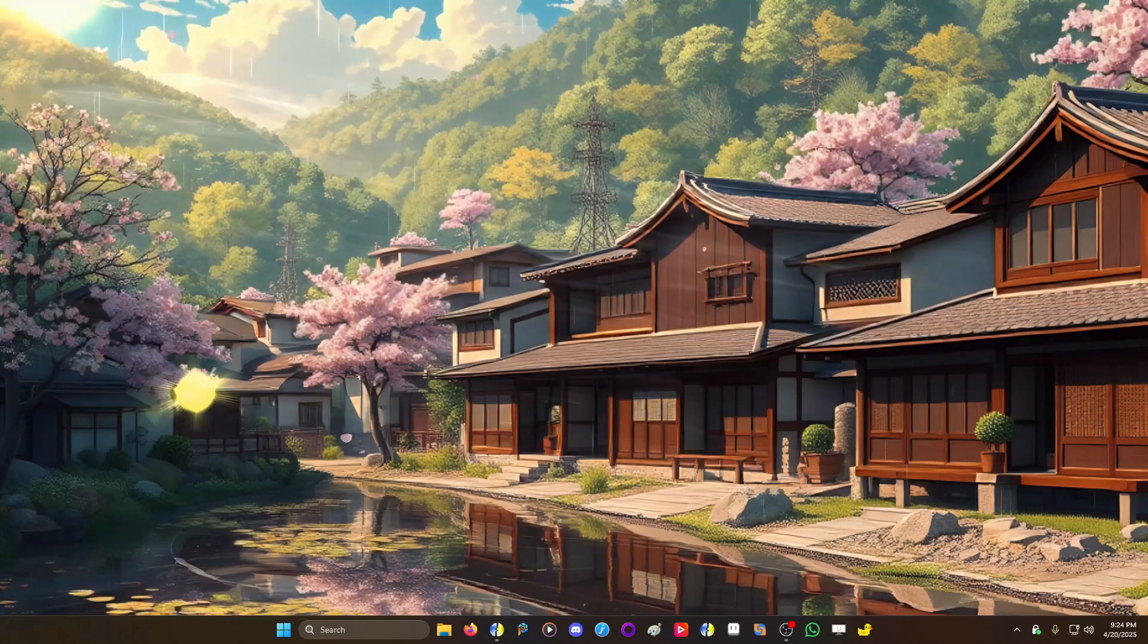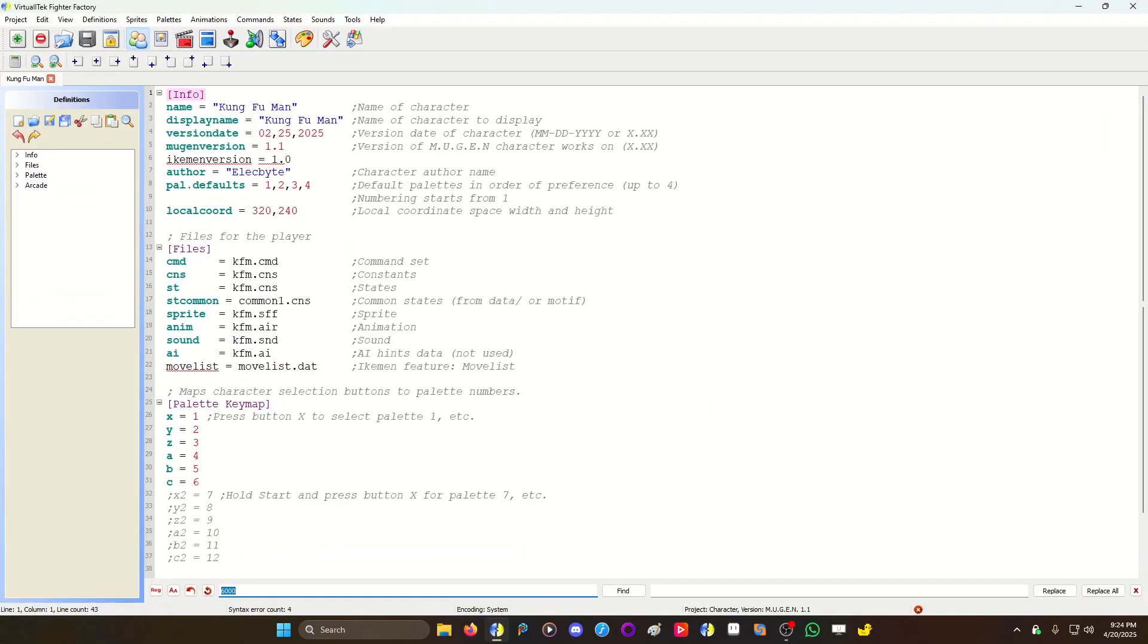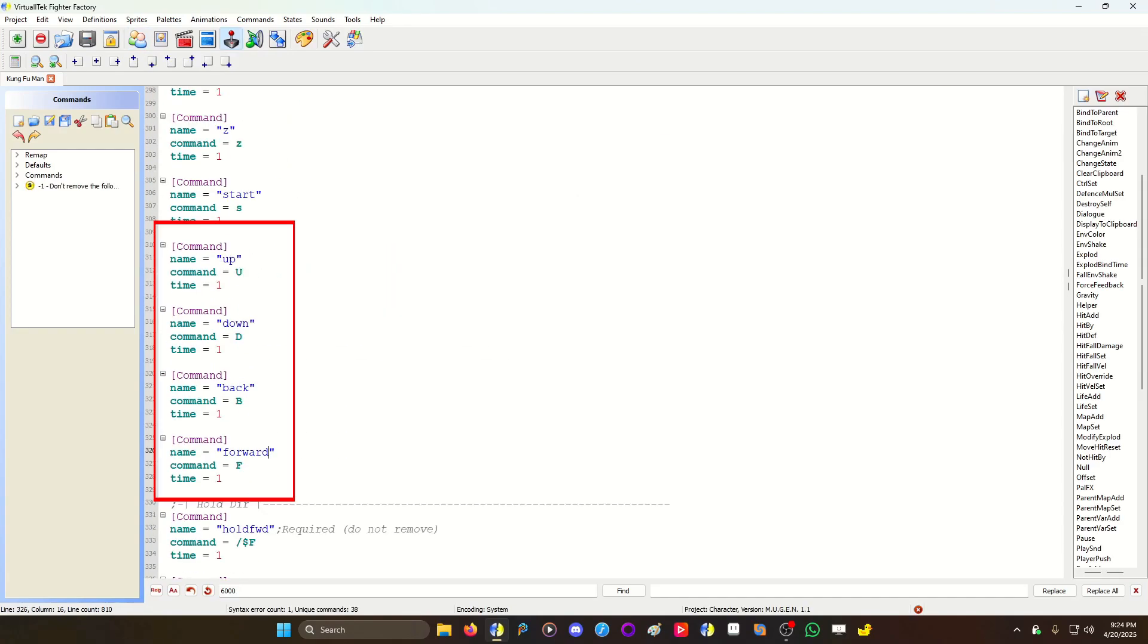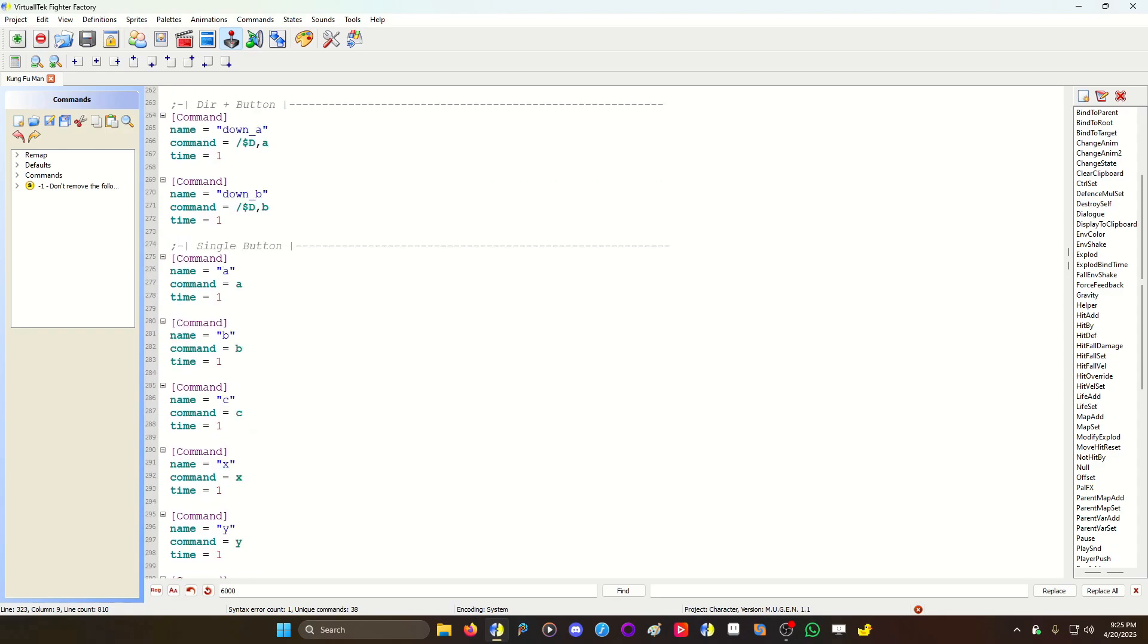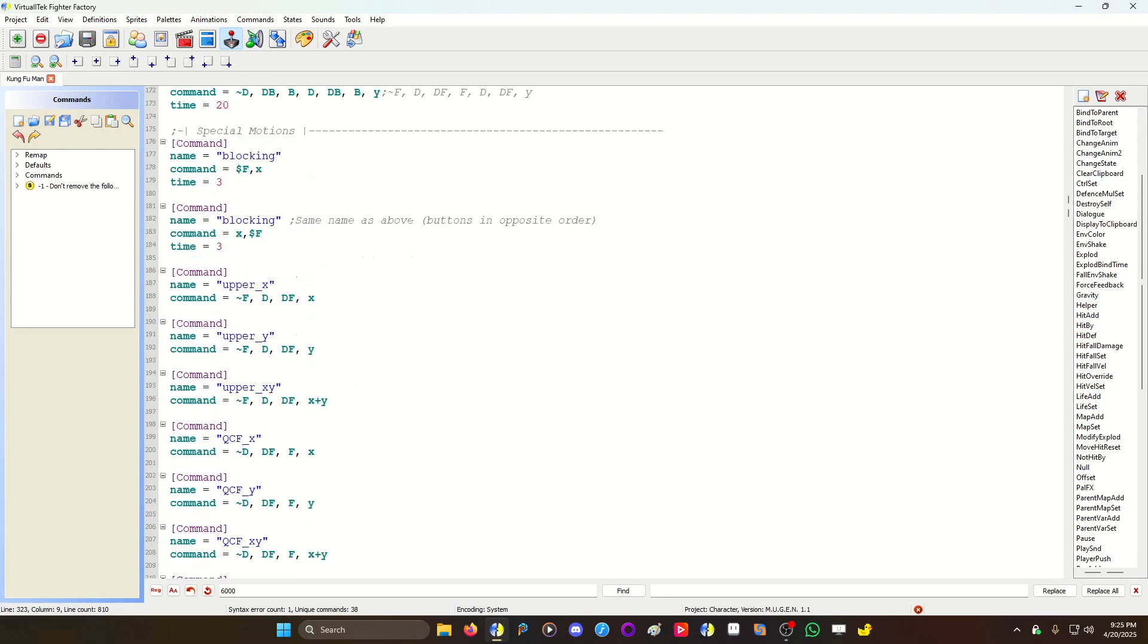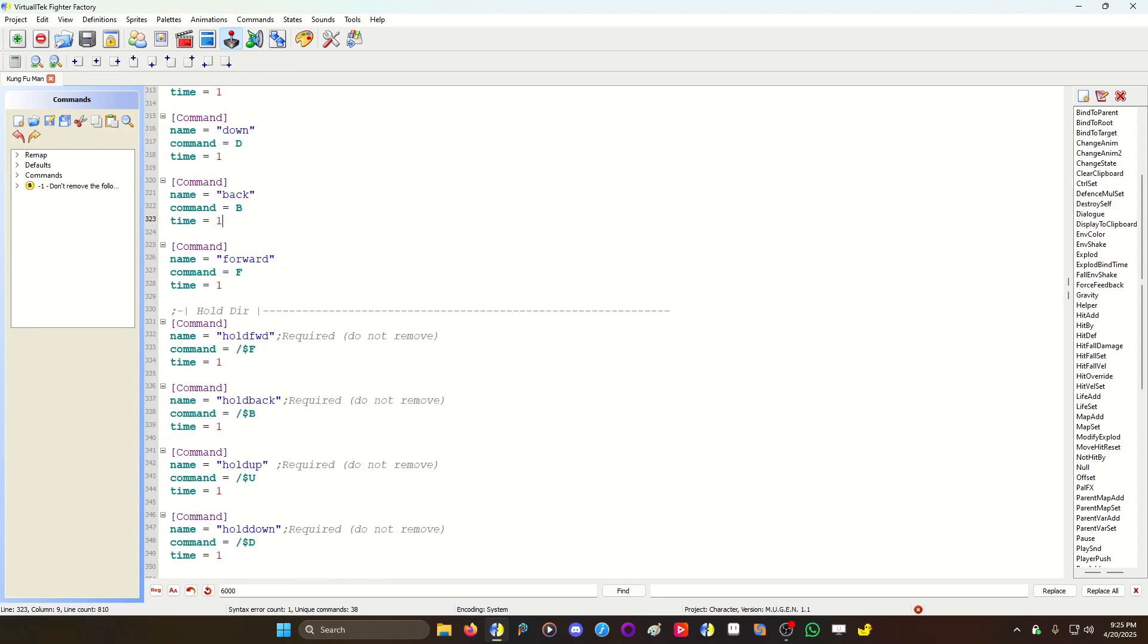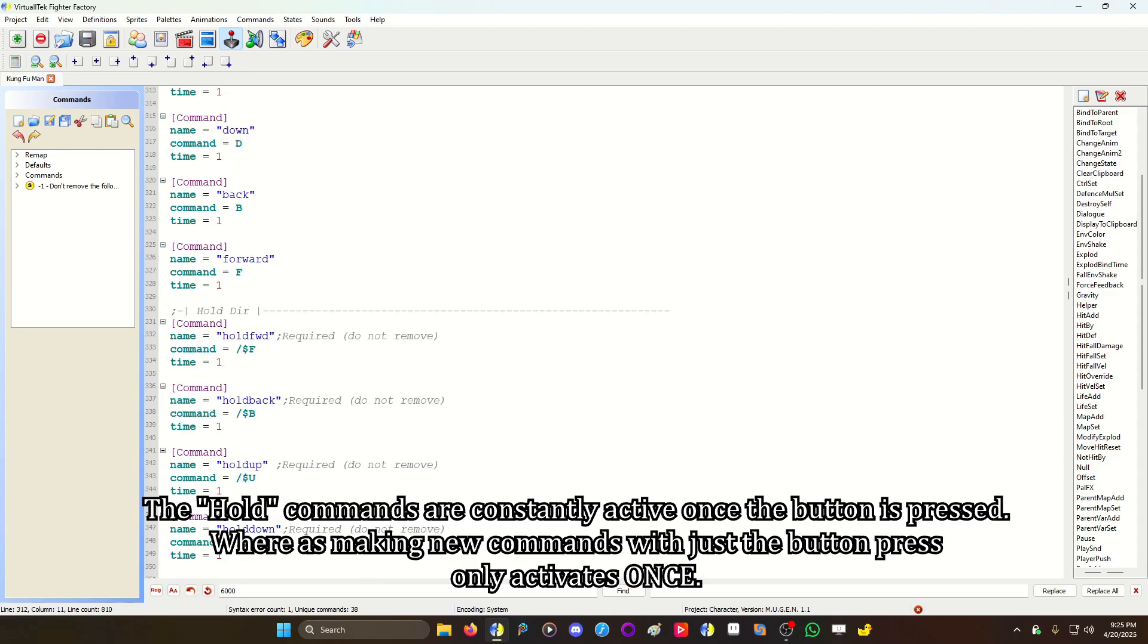Essentially you go to a character, you go to the command, and I like to add these commands if I'm using something like this: up, down, left and right, or back, forward, whatever you want to use. The difference from these versus the hold commands is that the hold commands are constantly active as long as the key is pressed down.